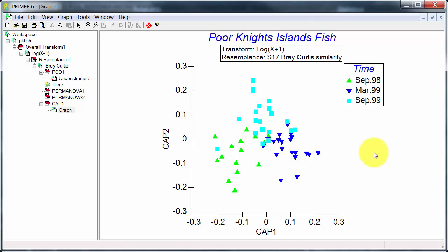And this is because the analysis is done specifically, or the ordination is done specifically, to emphasize differences among times. This is valid because we've already established via PERMANOVA that such differences do exist.